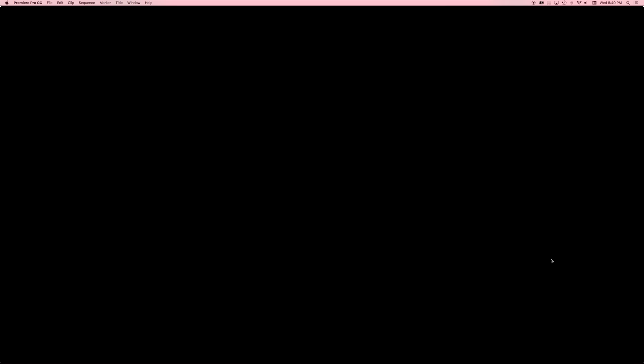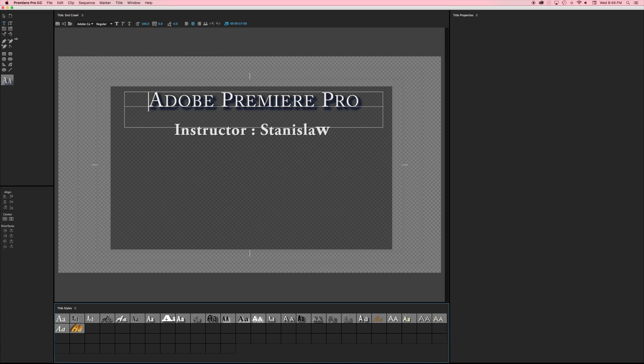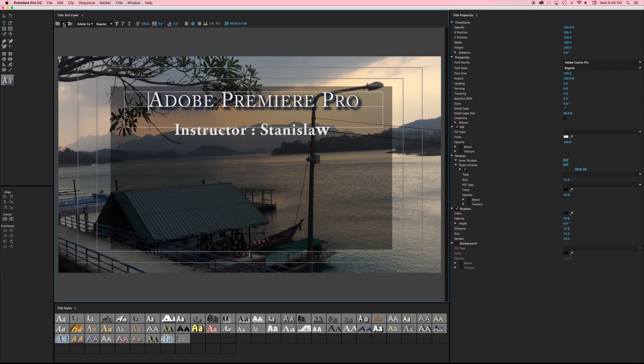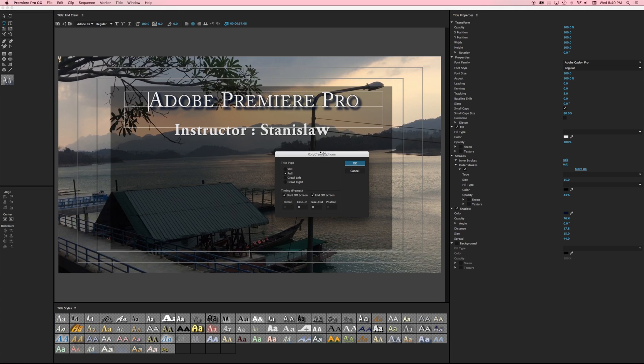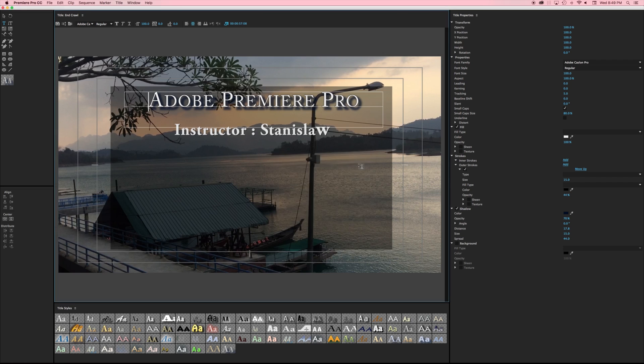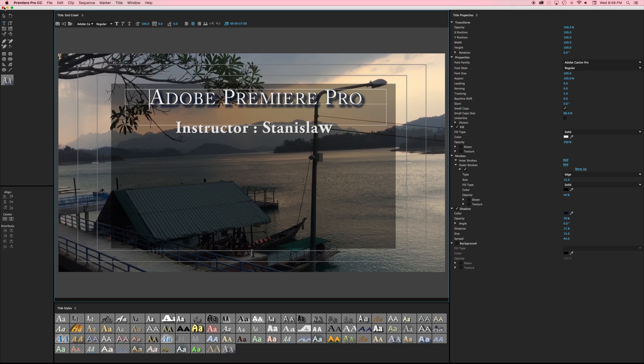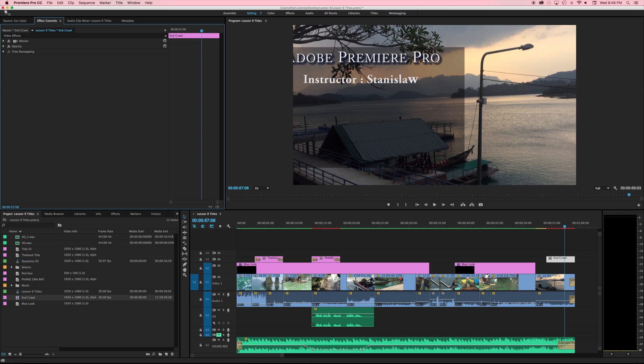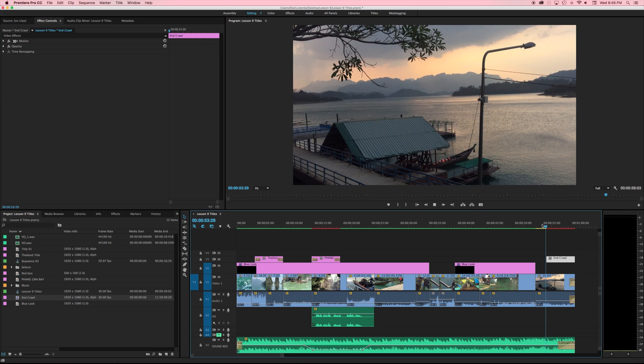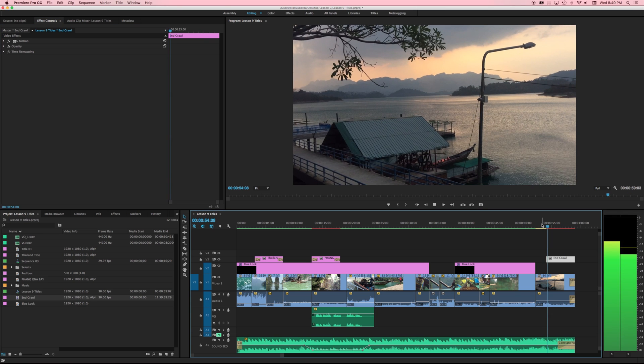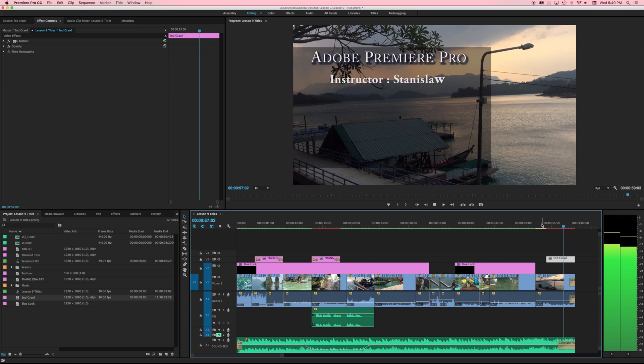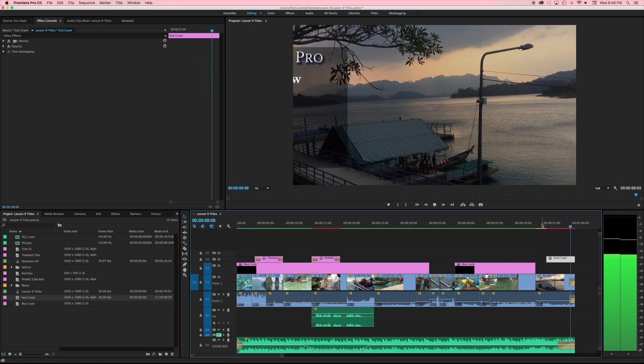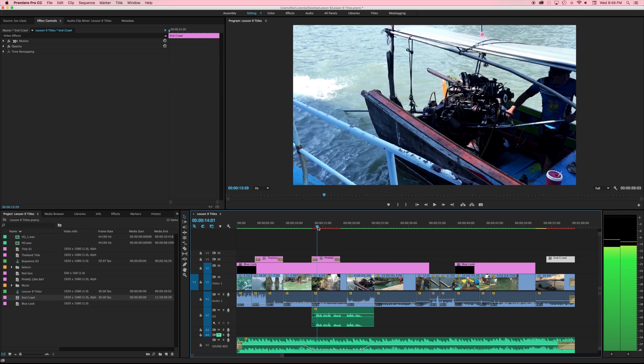If I double click that again let's take a look at the other option I have here if I change that instead of a roll I'm going to go ahead and crawl left and I still want to start off screen and end off screen and we'll hit OK and now this will crawl from right to left.